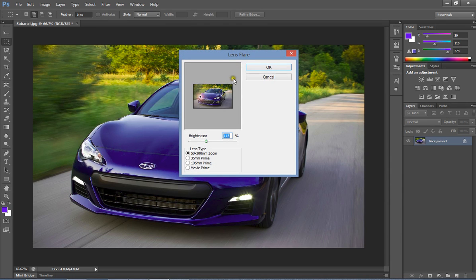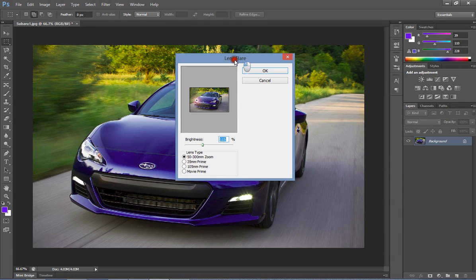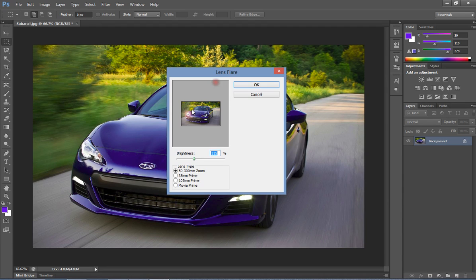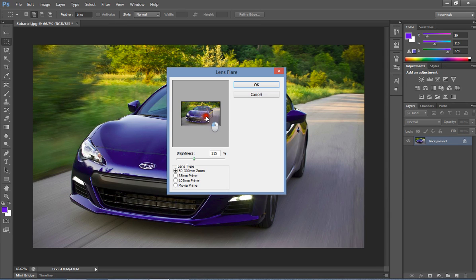In the open lens flare window, move the glaring effect to the left hand side of the light of the car. Then position it and adjust.